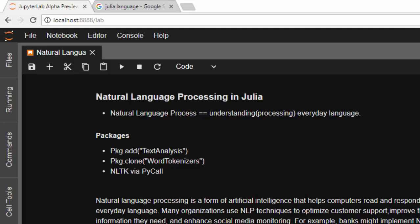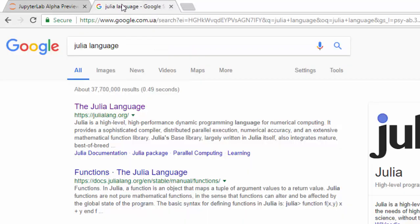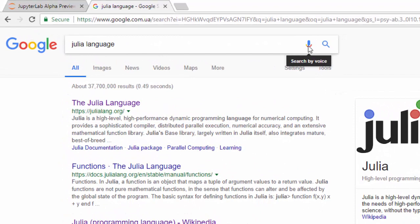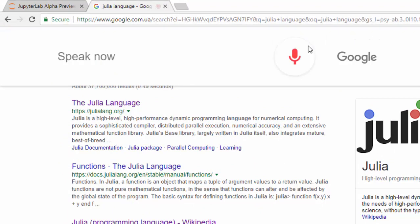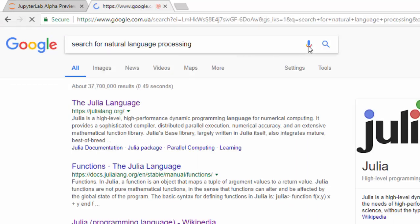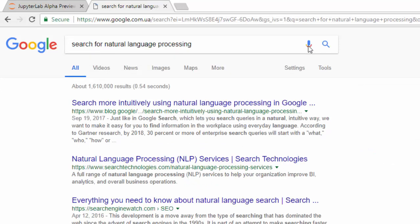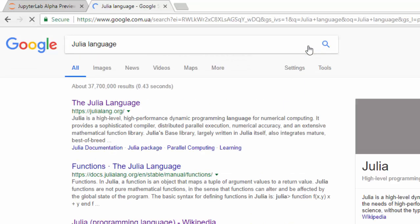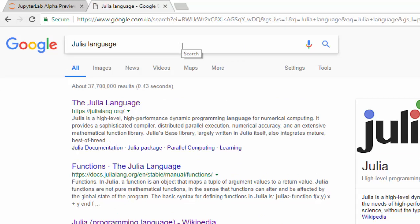There are several use cases for NLP: text sentiment analysis, text analysis, categorization, and several others. For example, on a website like Google, if I search by voice for 'natural language processing,' it automatically searches for that phrase without me typing anything. Similarly, searching for 'Julia language' returns information automatically. This uses an NLP API as well as machine learning or deep learning.